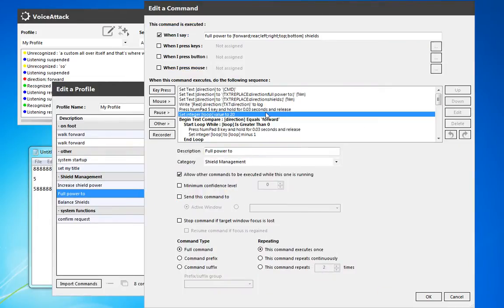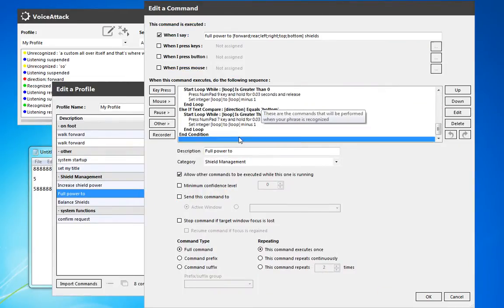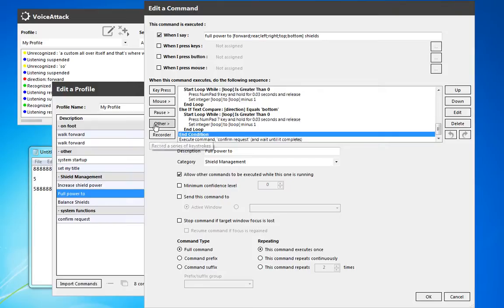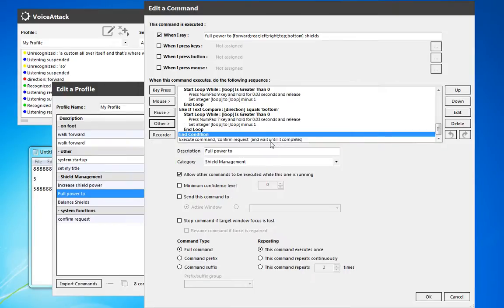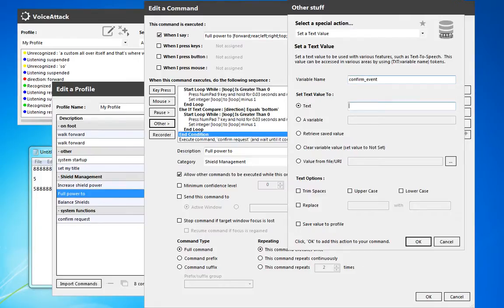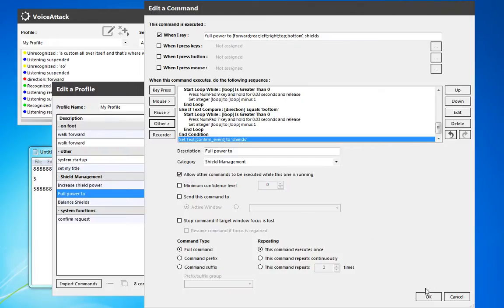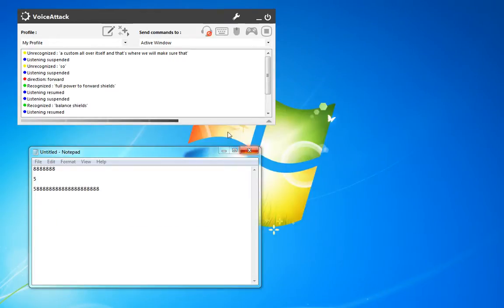So, what we'll do on the full power to, is we'll do the same thing. We'll just add the confirm event, and this will be shields like the others. Hit OK, and now that should work.